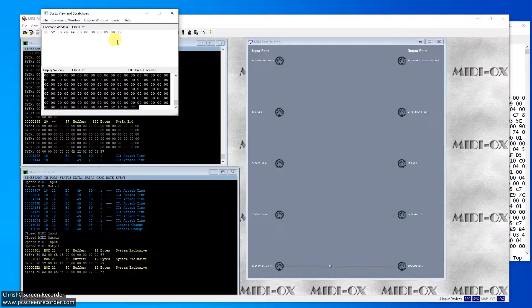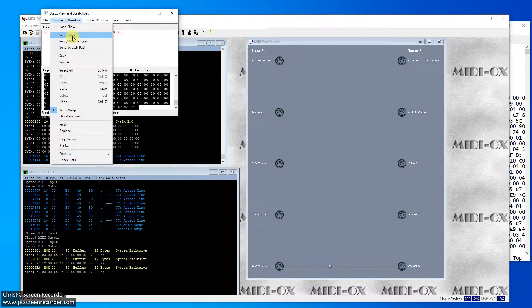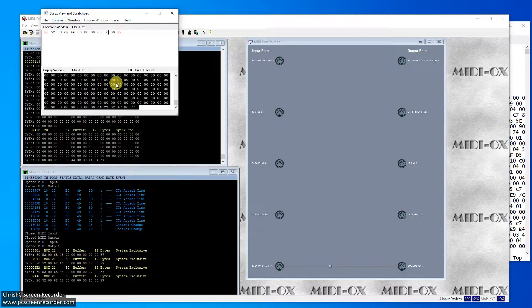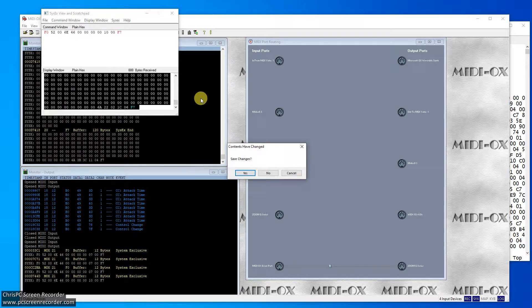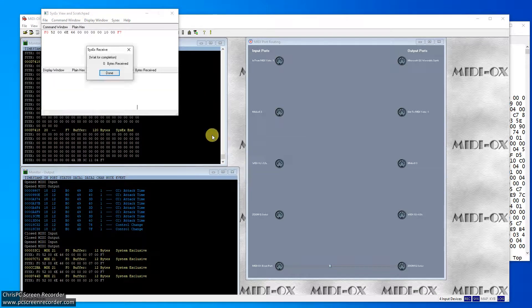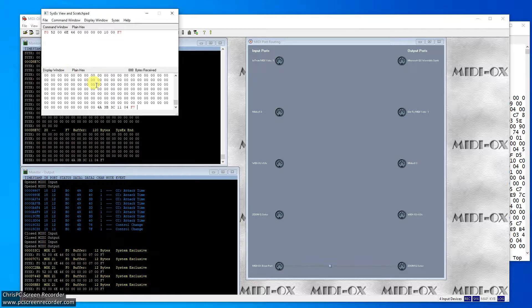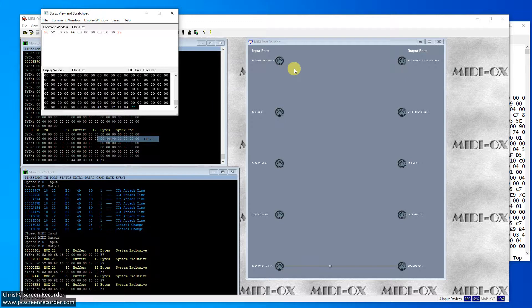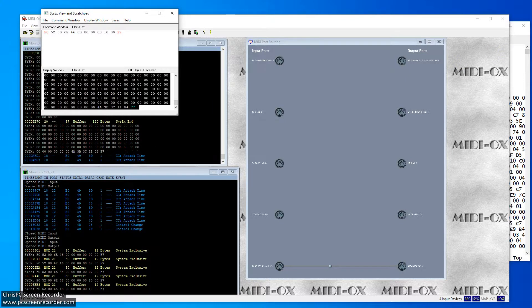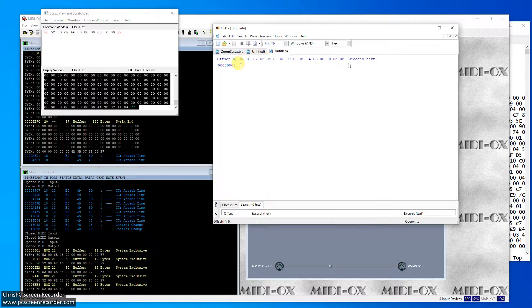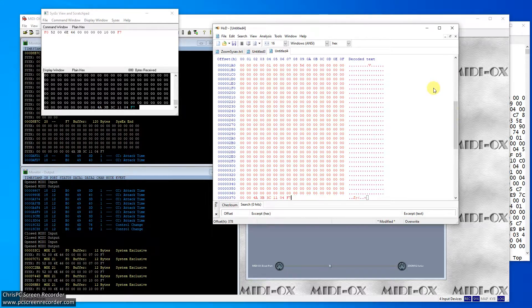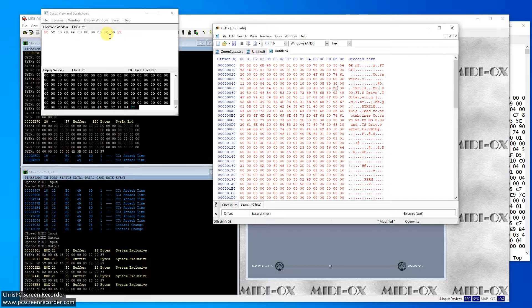Let's try and make this hex. So 10 will be 16 rather. Let's see what happens if we send that. Send SysX. Send receive SysX. No, we don't care about the changes. 888 bytes come back. Okay. So let's do a control A again, control copy. Let's go into the HXD. Let's open a new file. Let's insert this. What have we got now? Octave solo. What did I say? 10 is 16.